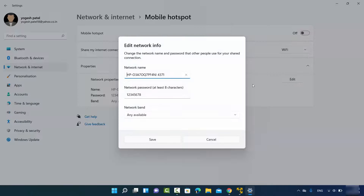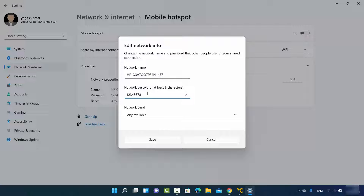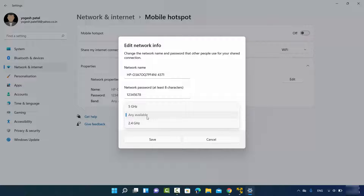When you click on Edit, you can change the network name to something you can recognize on other devices. This is the network name and this is the password — the password shown is one I set, so in your case it will be something else. You should set a secure password. I've used a very simple one just to demonstrate. For the band, I've selected 'Any available,' but you can also choose from the two specific band options.